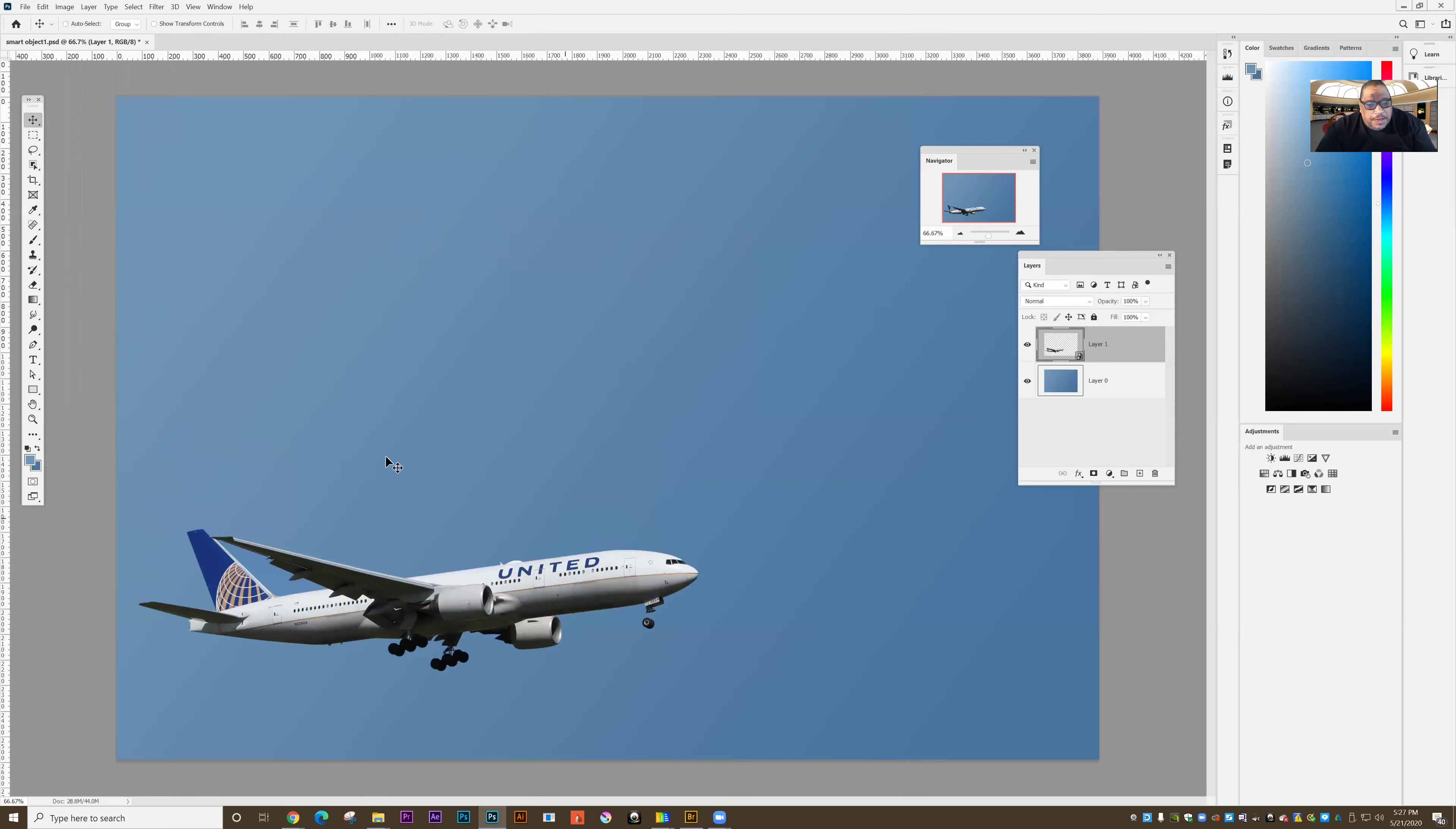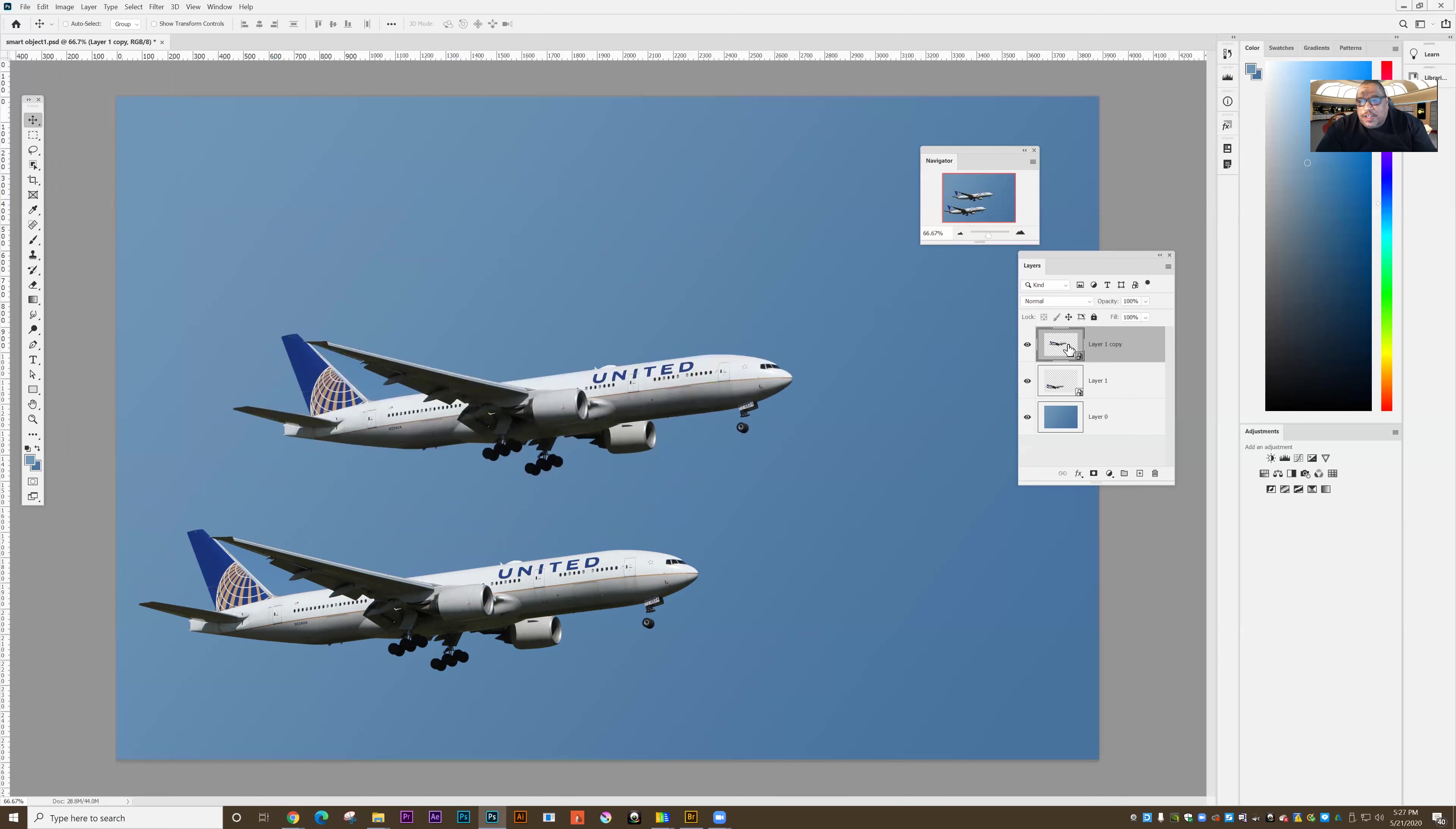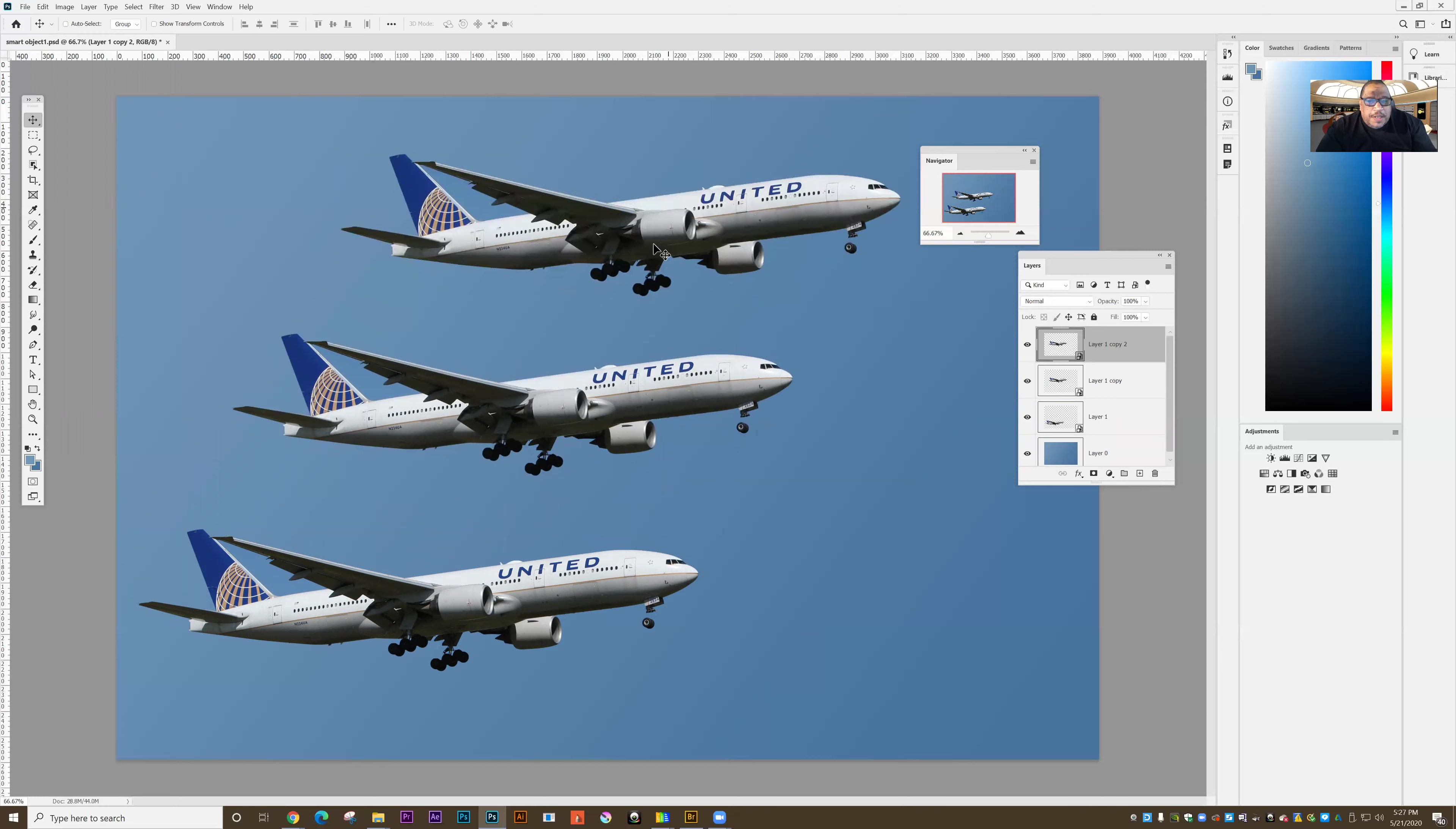So let's do something. I'm going to take this plane. I'm going to drag down and make a copy. So this is a smart object and I'll put it up about that high. And let's copy it again, drag down, make another copy. And so I've made three copies of the plane.